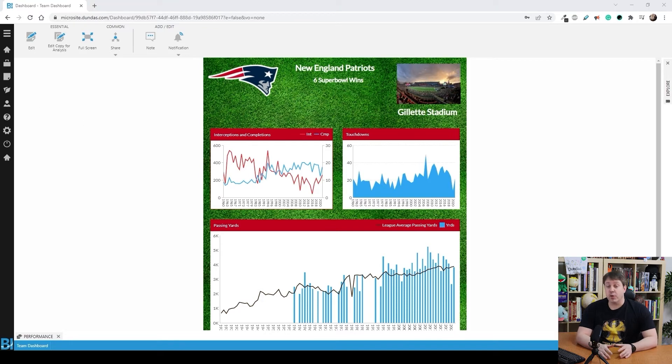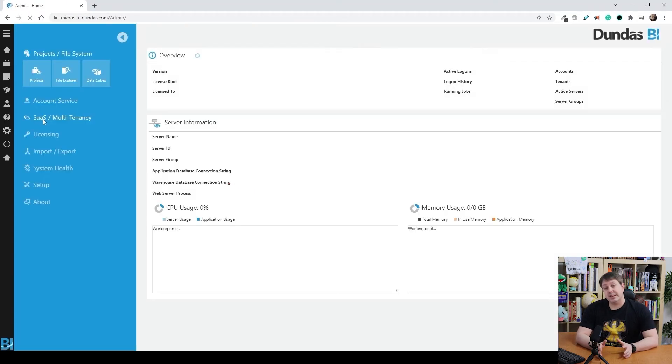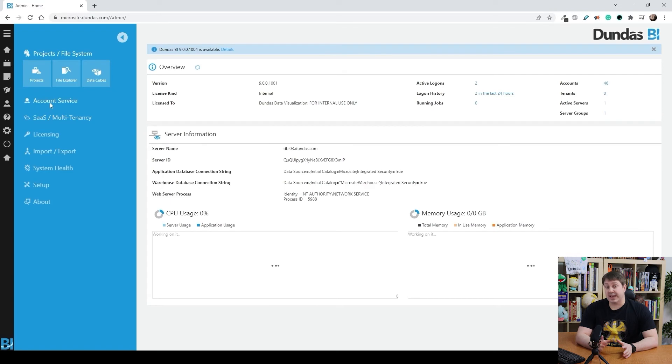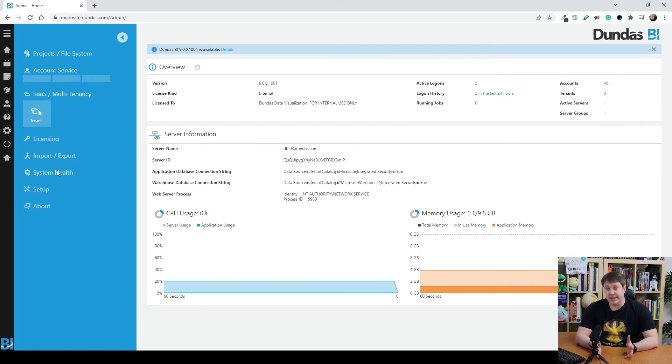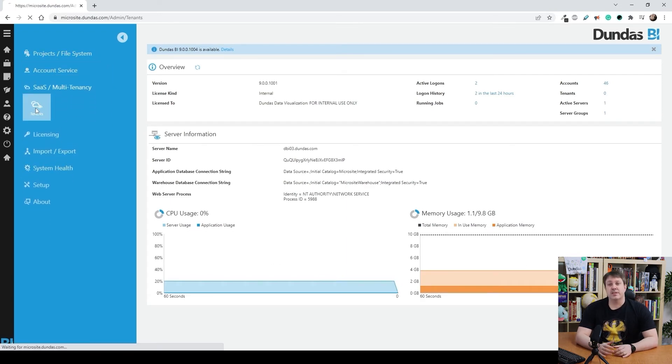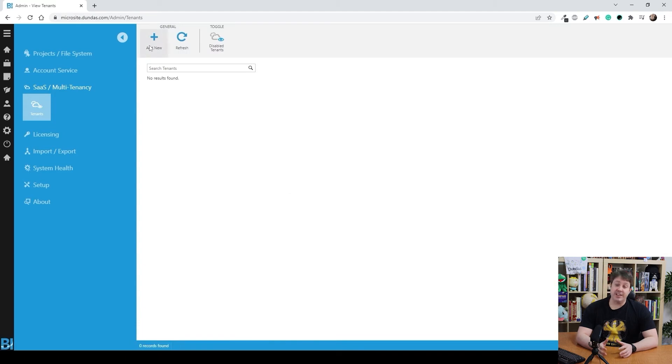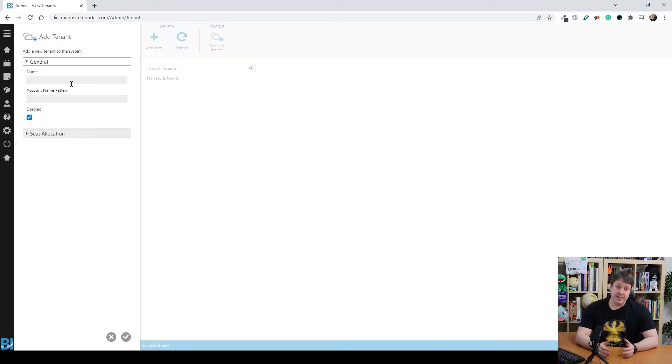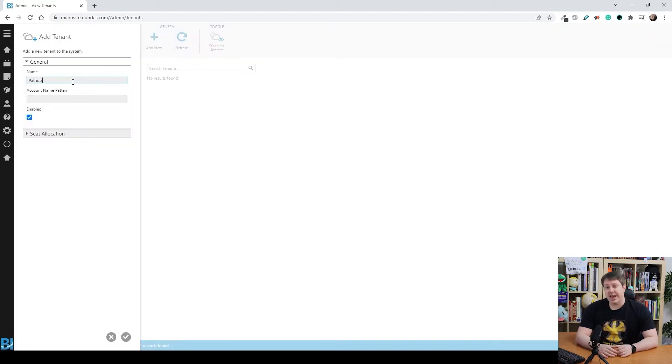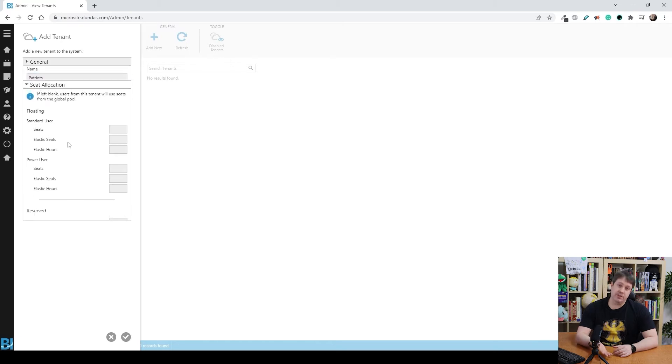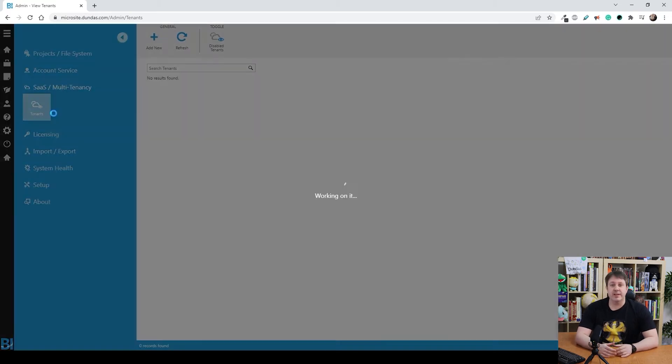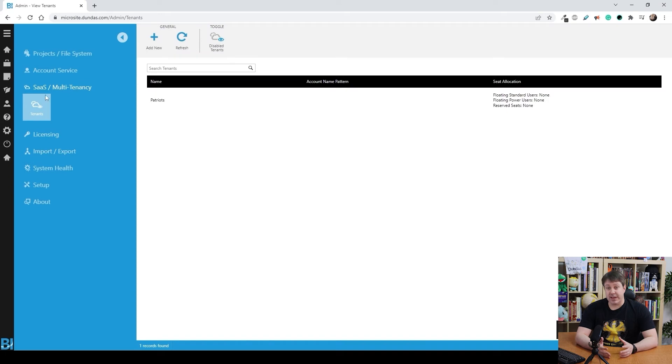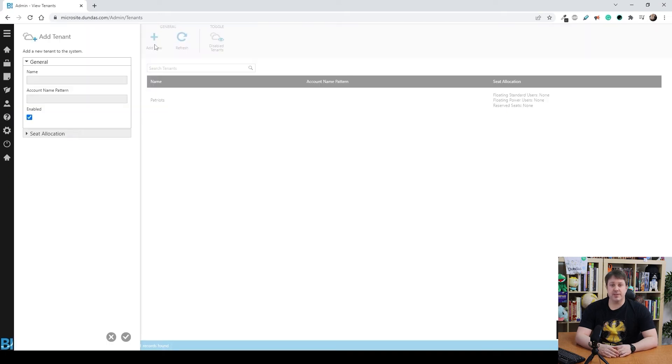So first thing you're going to do is go over to the administration screen. Now multi-tenancy is not done under the account service. There's a separate section called multi-tenant. So go in first and we're going to add two tenants. One for the New England Patriots and one for the Colts. You can also define licenses here as well if you want to. Who gets what? So let's go and add each of these. There's the one for the Colts.